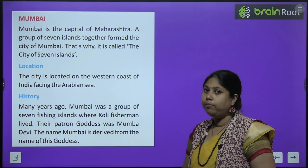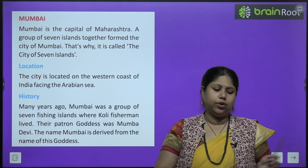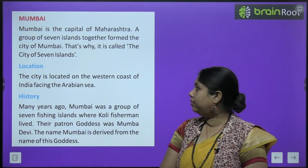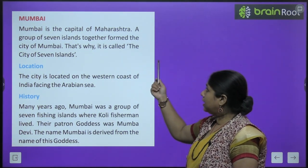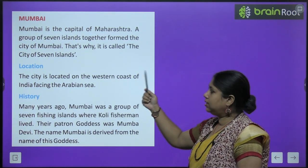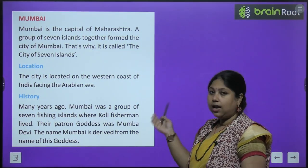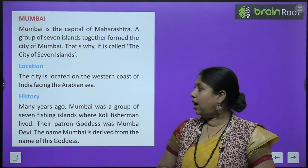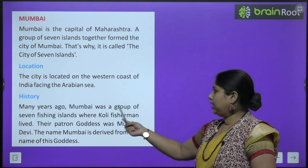अब हम पढ़ेंगे Mumbai के बारे में. Bombay को लोग सपनों का शहर कहते हैं क्योंकि कई लोग अपने सपनों को पूरा करने के लिए Bombay जाते हैं. Mumbai is the capital of Maharashtra. A group of seven islands together form the city of Mumbai - that is why it is called the city of seven islands. ये western coast में Arabian Sea की तरफ located है.